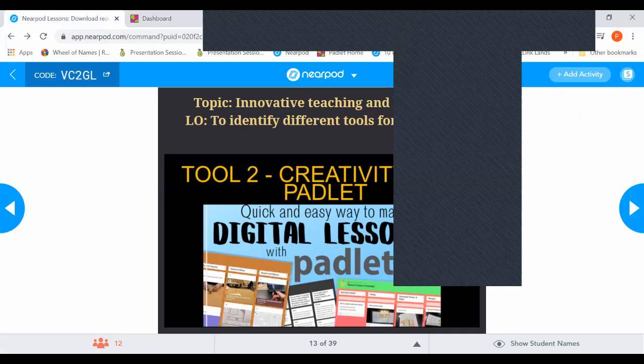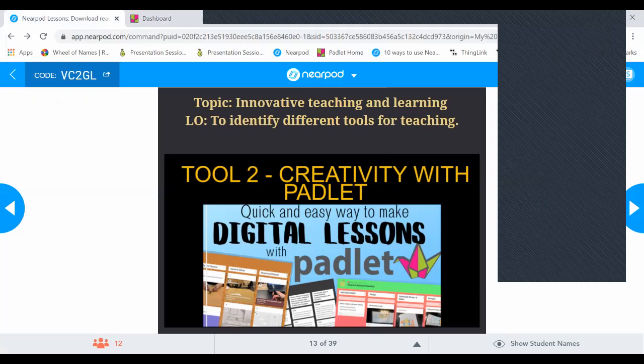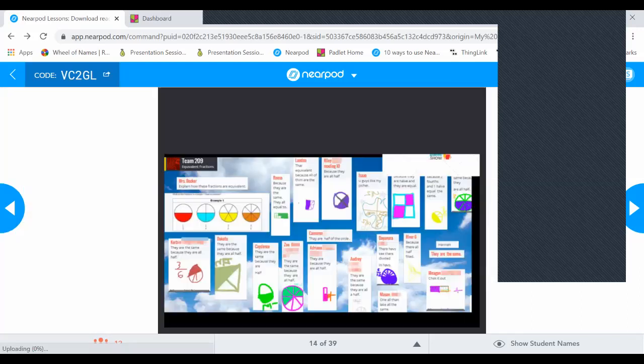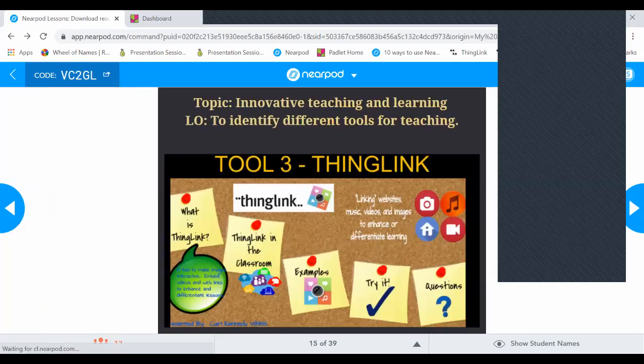I know many of you already have the paid version of Padlet, and it's very affordable. If you haven't explored it yet, please use this platform. The next tool is Thinkling, which is very user-friendly. It provides the ability to turn any image into an interactive graphic — you can create hotspots on specific parts of an image and turn that image into a multimedia launcher.